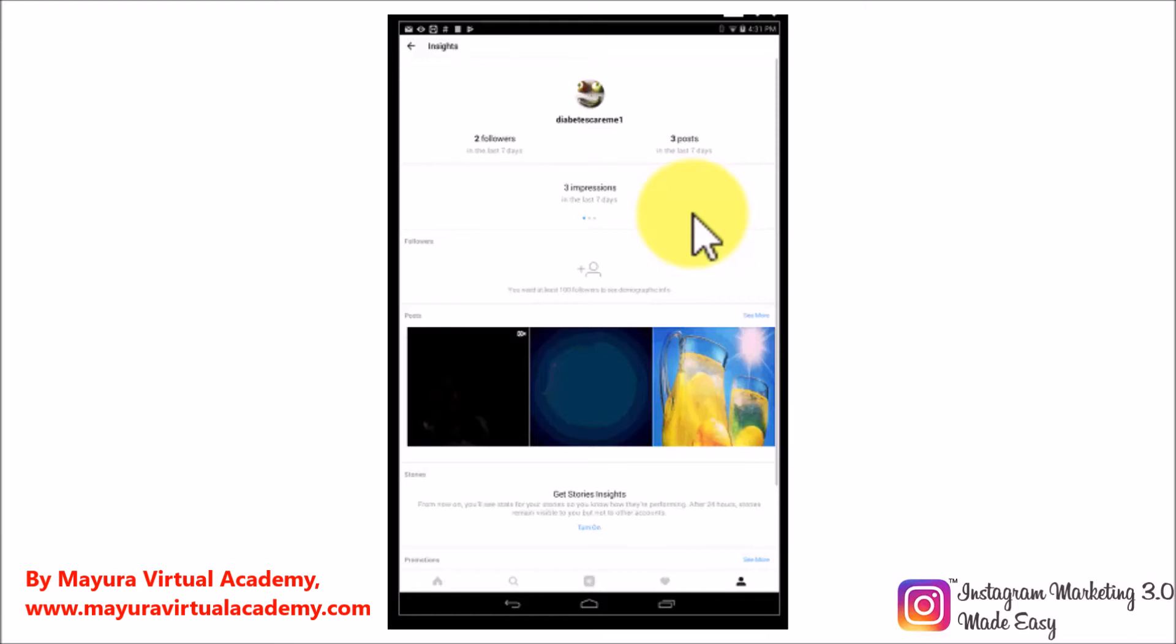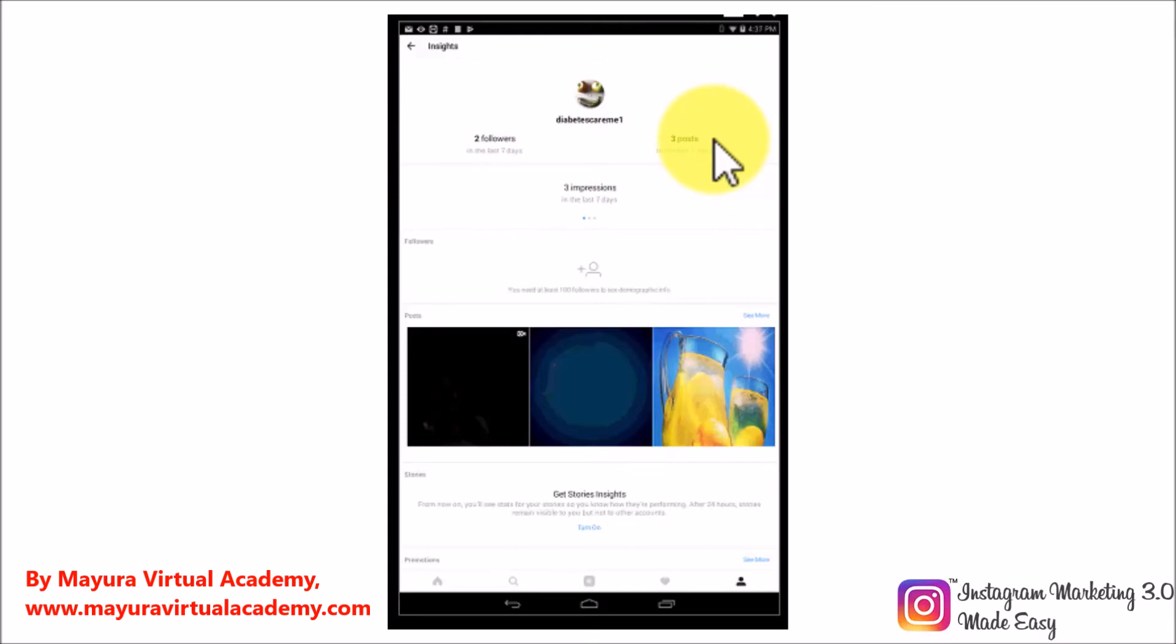As you can see here, right below your profile's icon, you will be able to see two metrics: the number of followers that you have and the current number of posts that you have published so far. Those two metrics are based on your activity from the last seven days, which is important because that will allow you to know how well you are engaging people in relation to the number of posts that you publish during the span of a week.